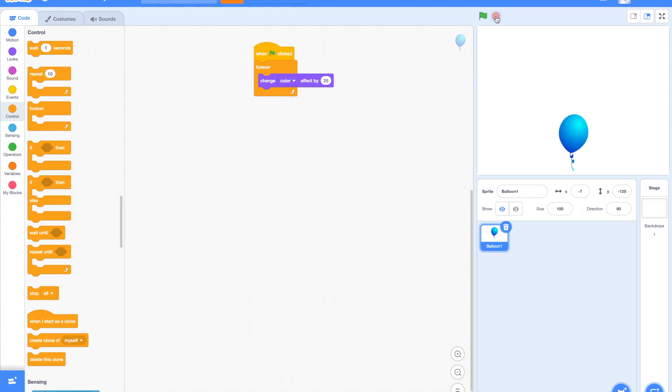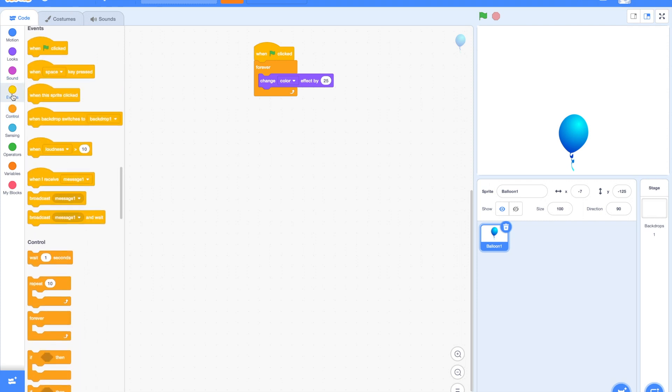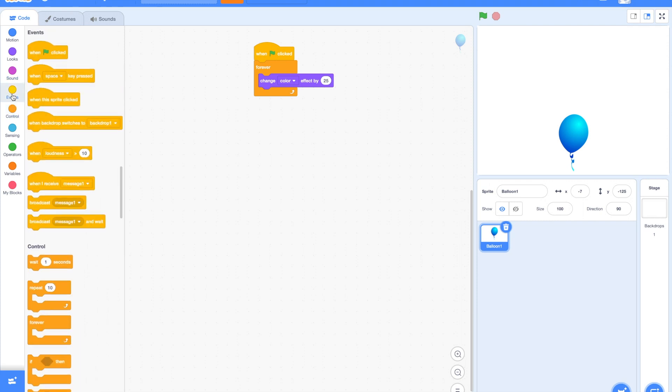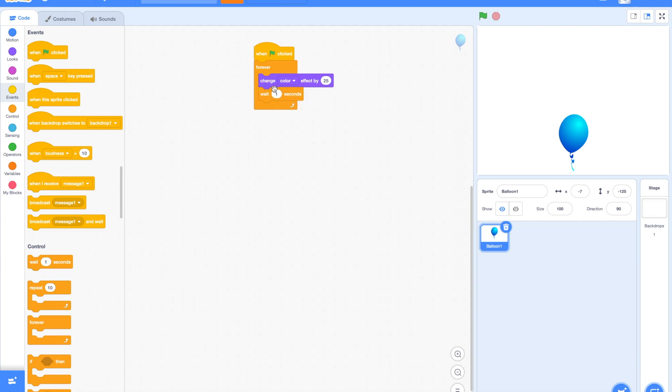Let us slow it down by adding the wait block. The wait block will make the program wait for the time we give. Let us say 0.1 seconds. Let's try it again. Nice!